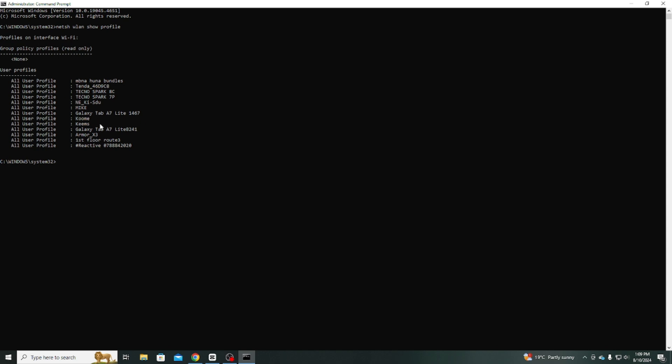These profiles include details like network names, SSID, security settings, and connection preferences. In my case, you can see that after typing this command, here is the list of all the Wi-Fi networks that this computer has connected to in the past.